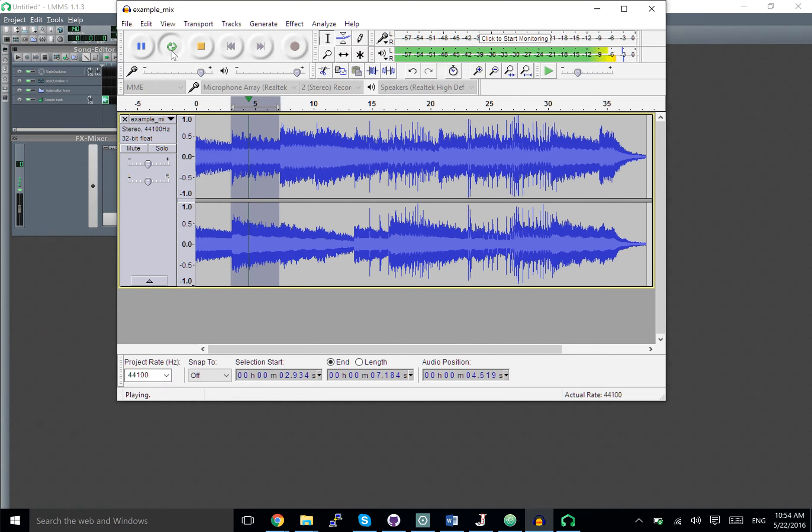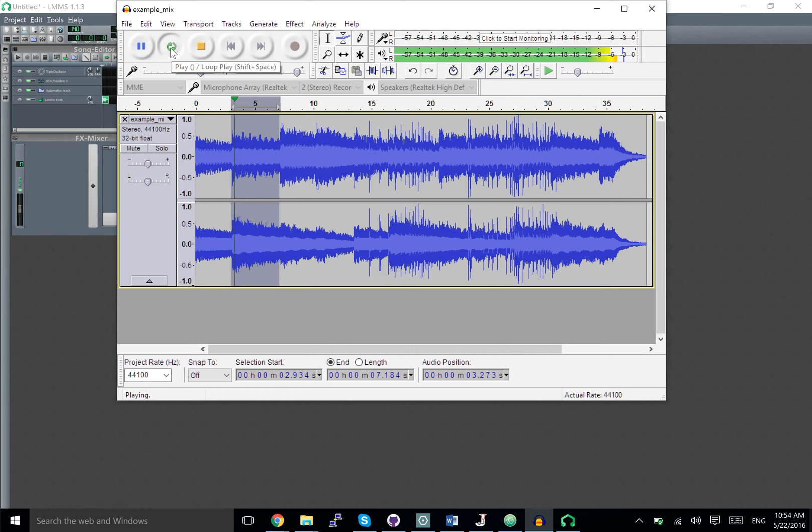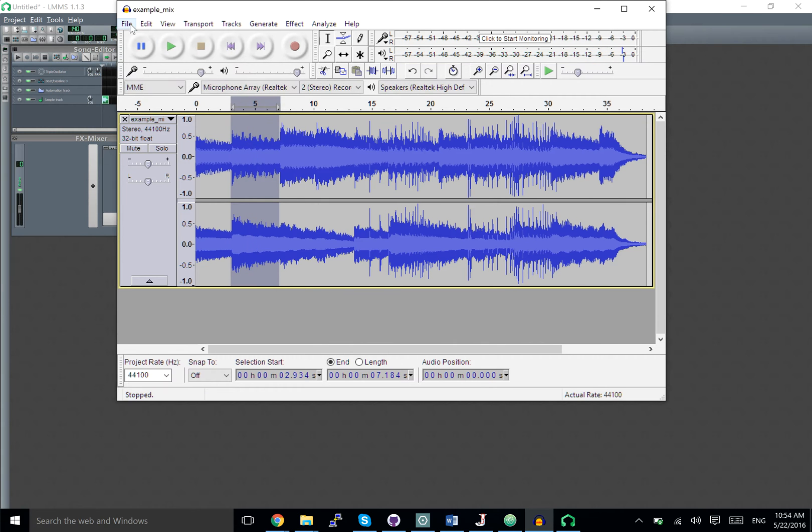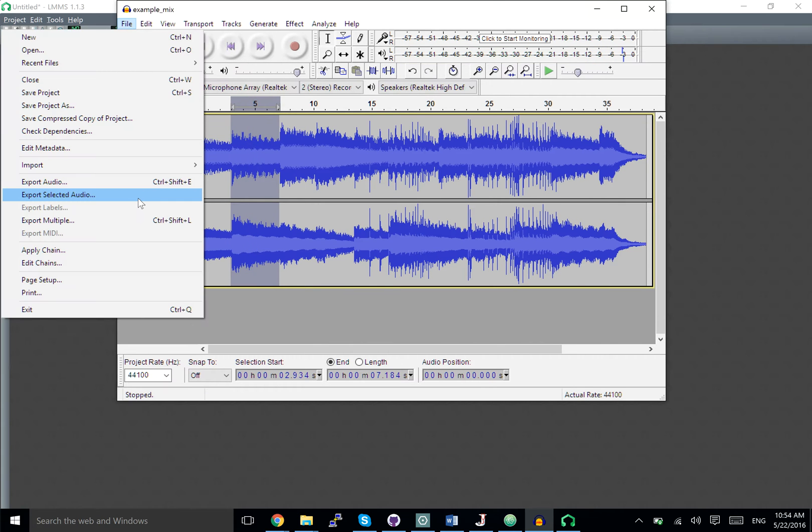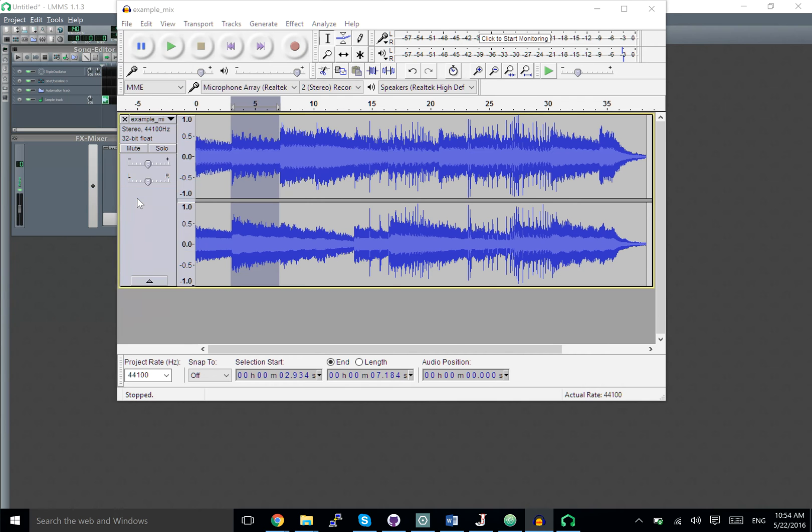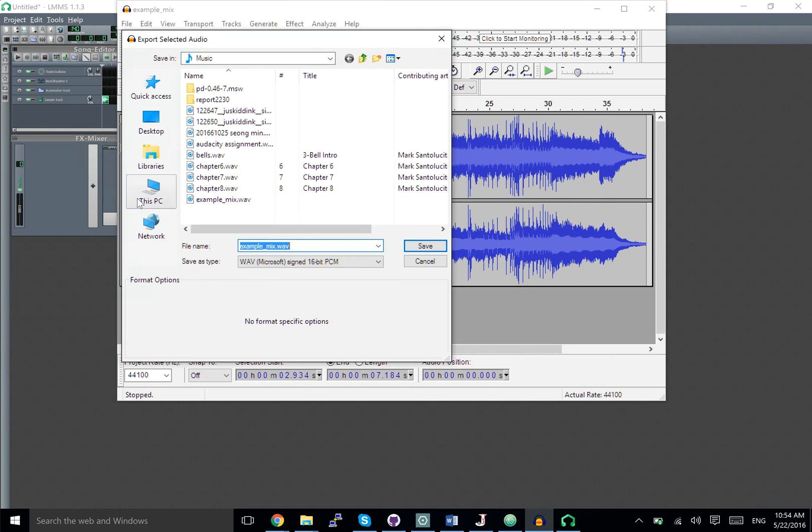You can do shift+space to loop this. Say we like this little loop and we want to export what we've selected.